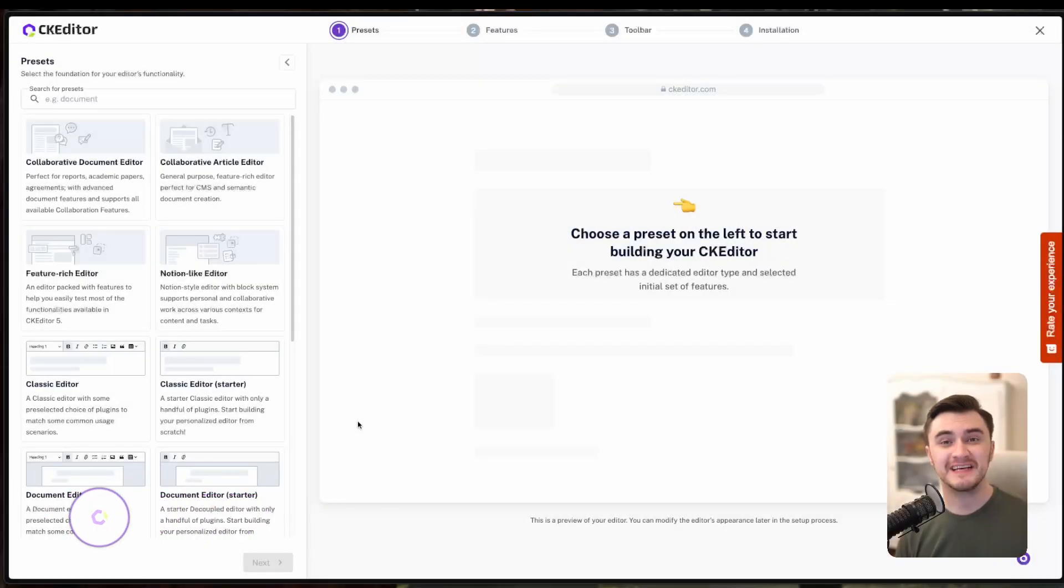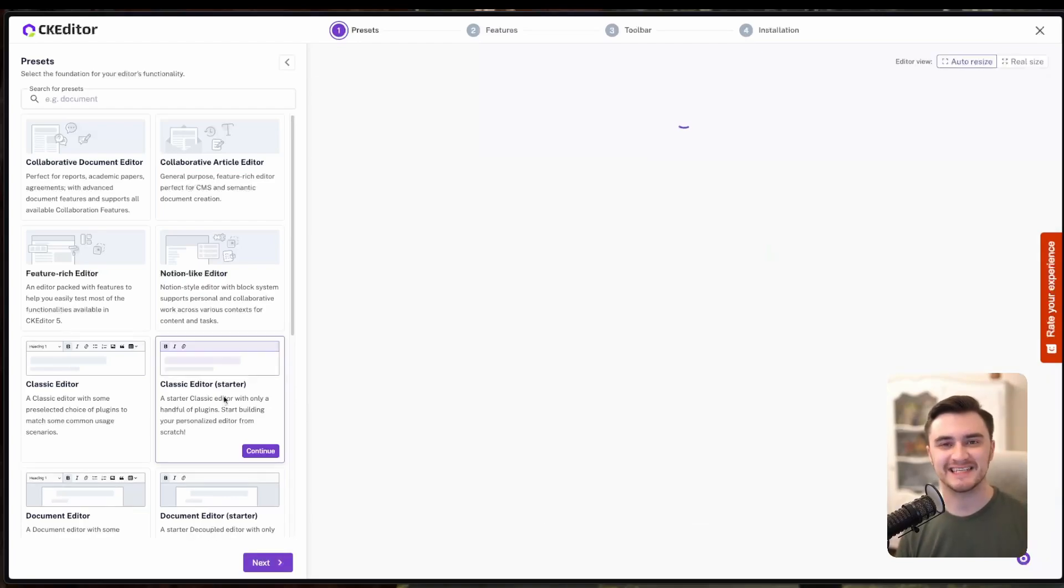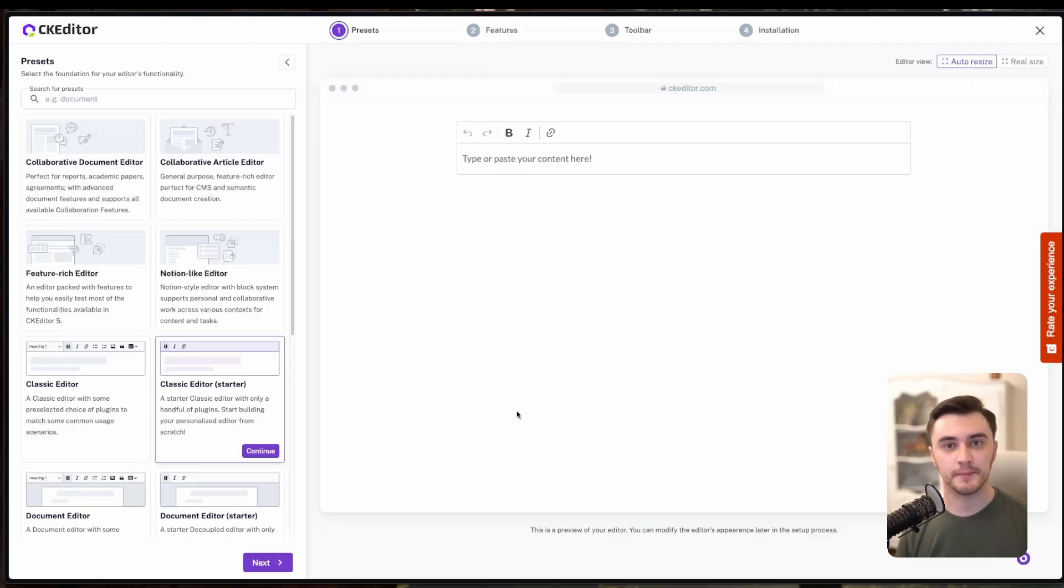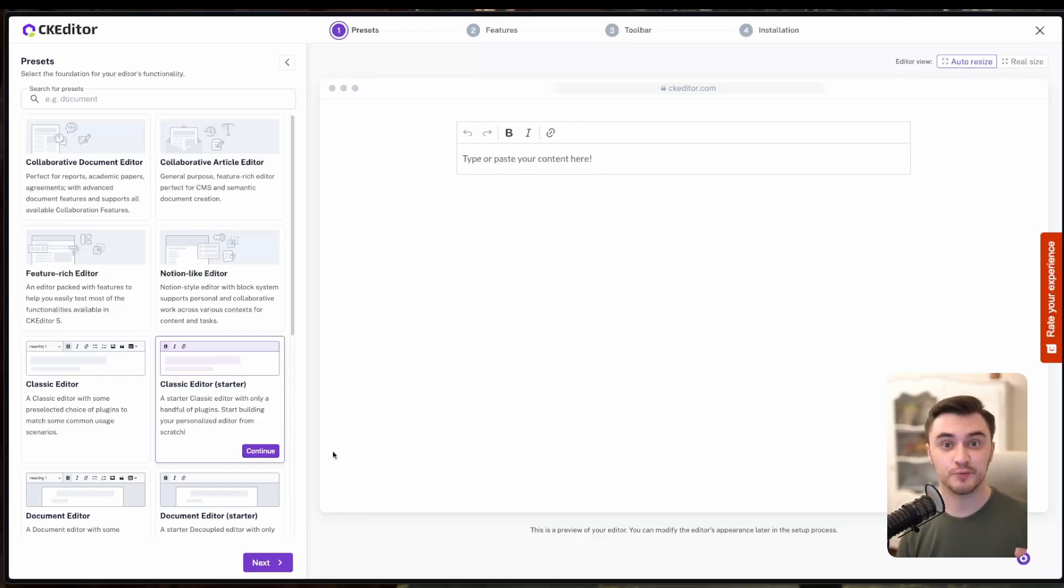Let's walk through the four quick steps to get your starter project up and running. First, select your preset. For this video, we're going with the Classic Editor. It's the perfect option for a clean and simple starting point. Once you've made your selection, hit Next to proceed.